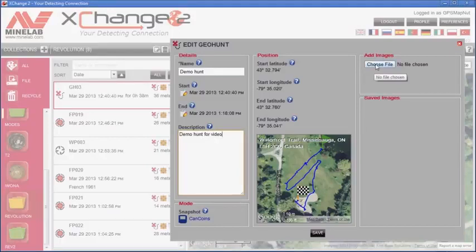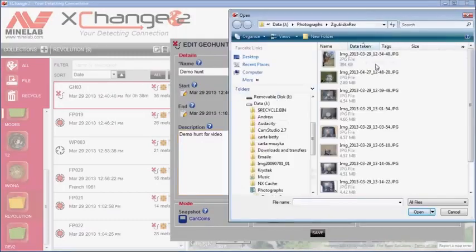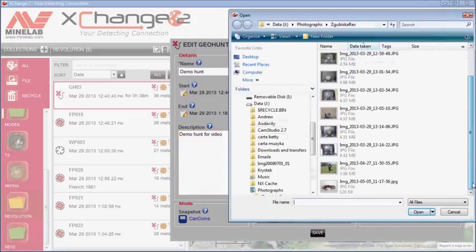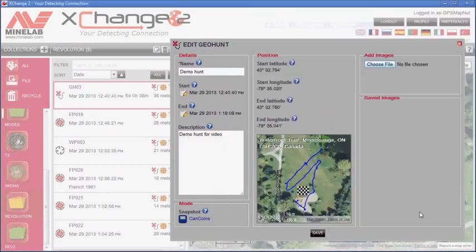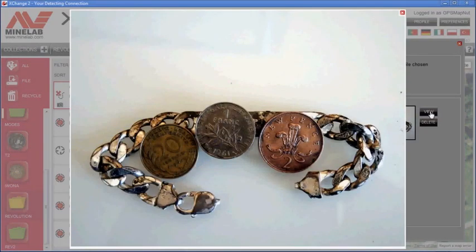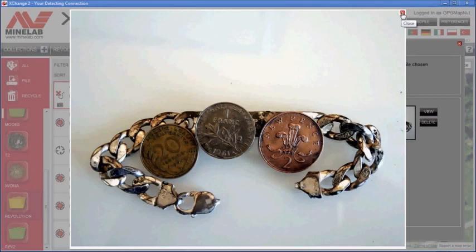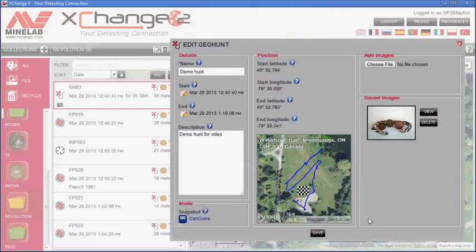And I'm going to add a photograph to this hunt. A photograph that shows everything that was located during this hunt. We can see a bracelet and a few coins. We know what was located but we don't know where it was located. That's in the next step. For now, let's save the change done to the name of the geohunt.